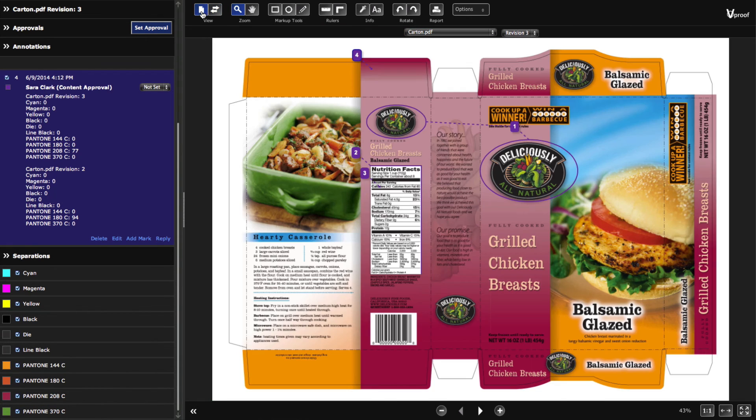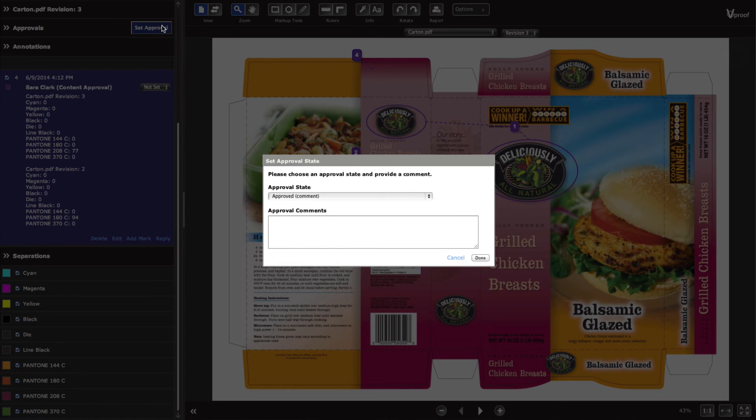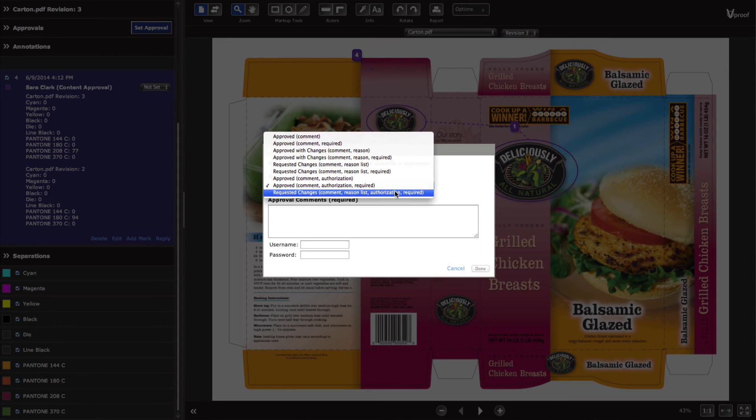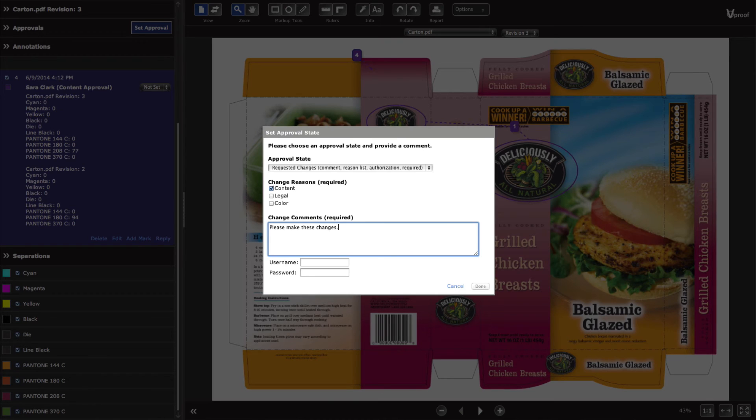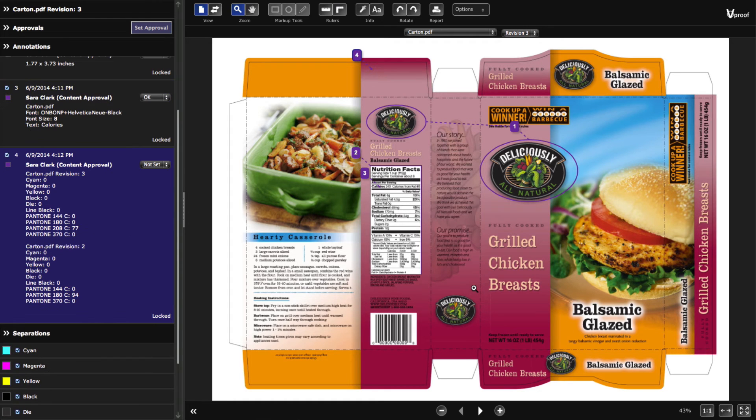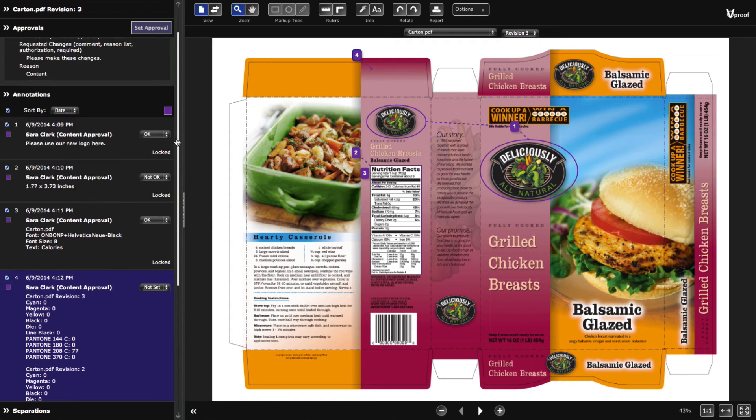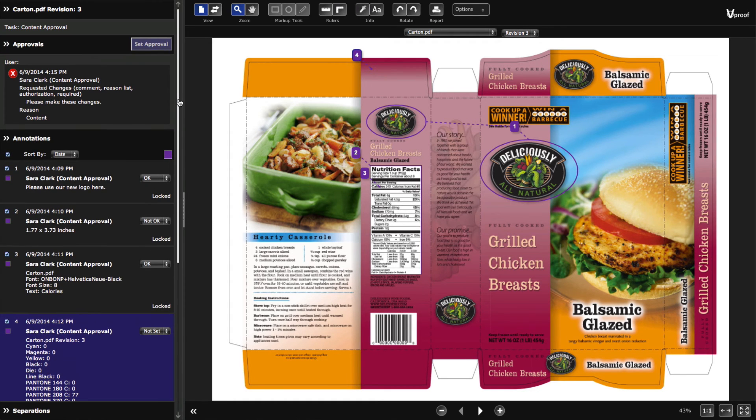Set locking approval states and enter a comment and optional reason and password verification. When you're done proofing, create custom PDF reports. Choose what elements and pages you would like to include.